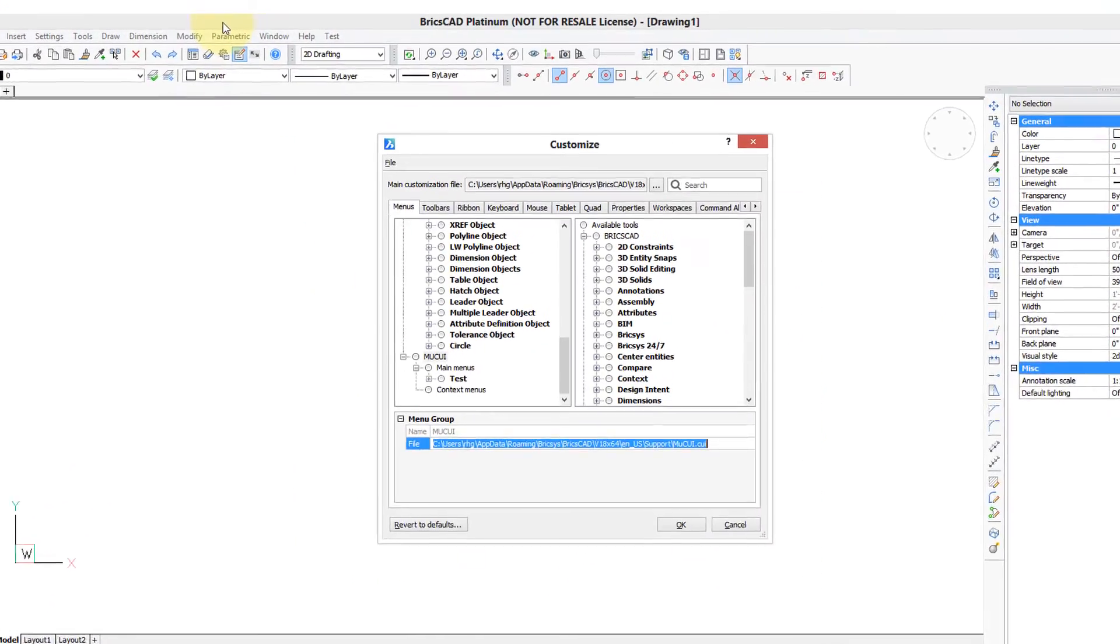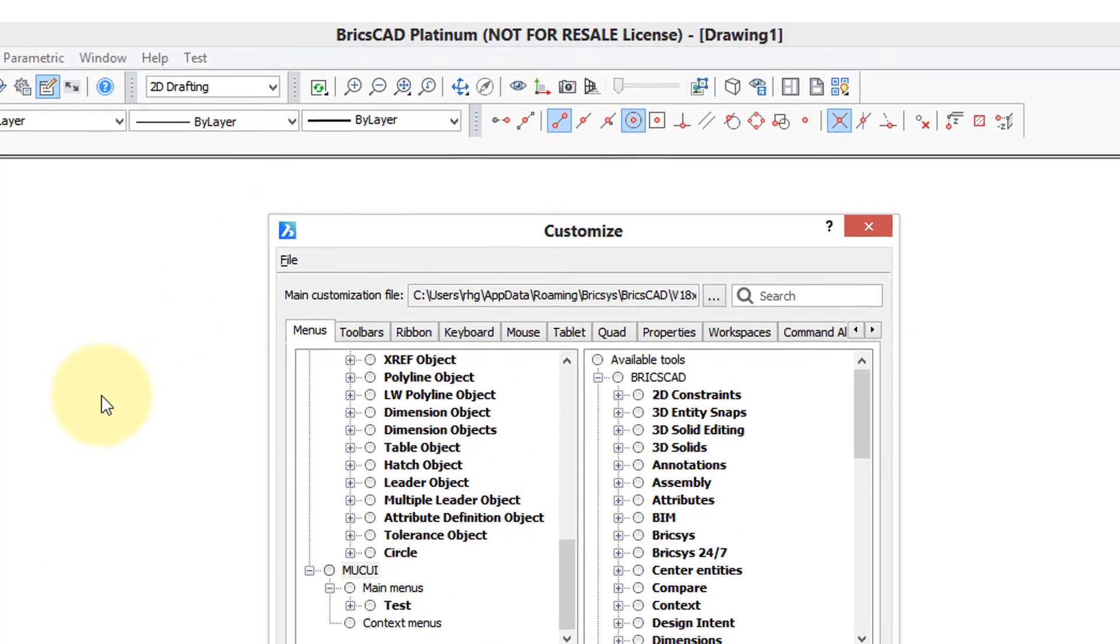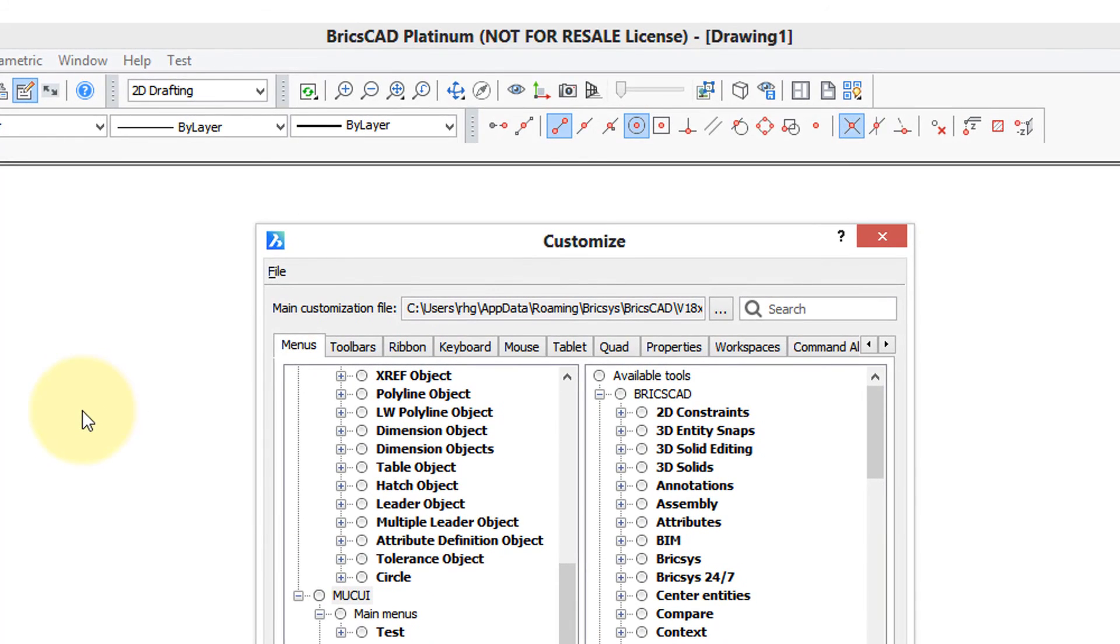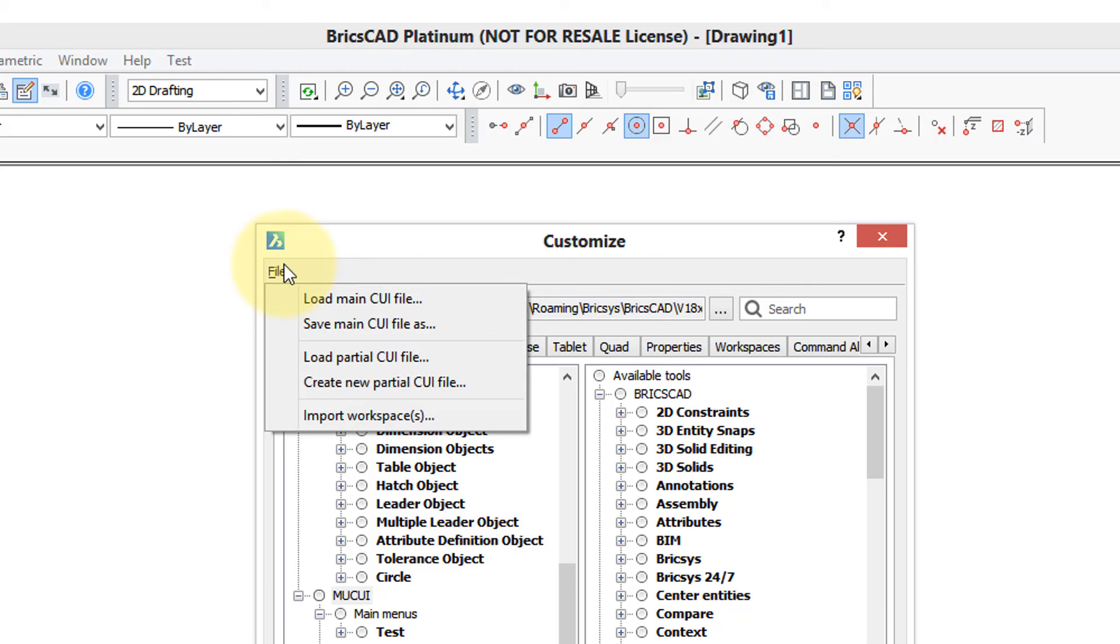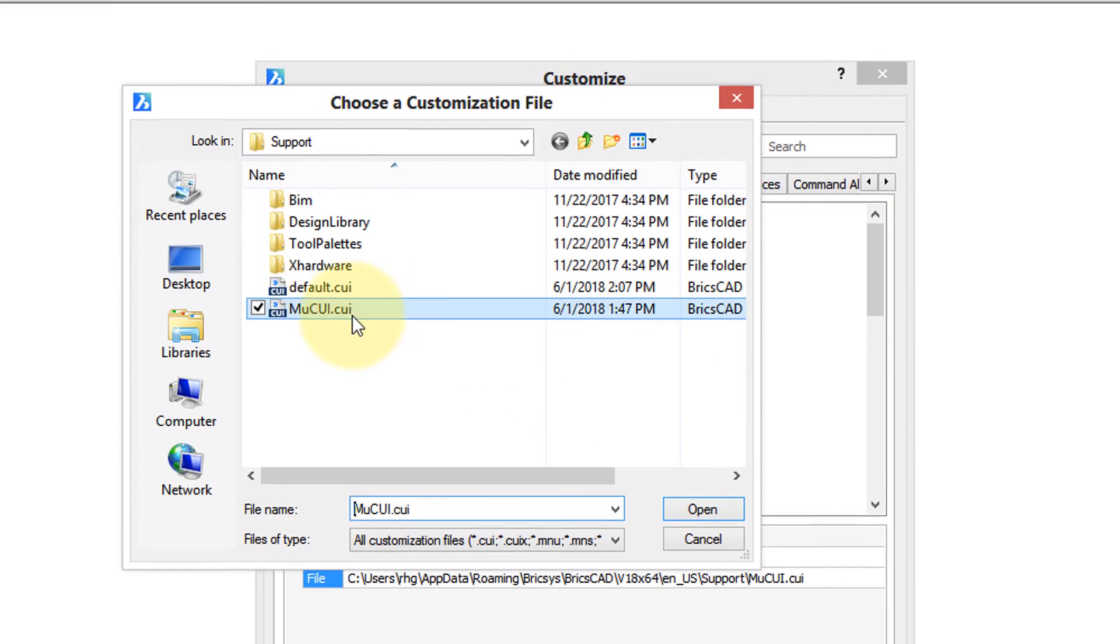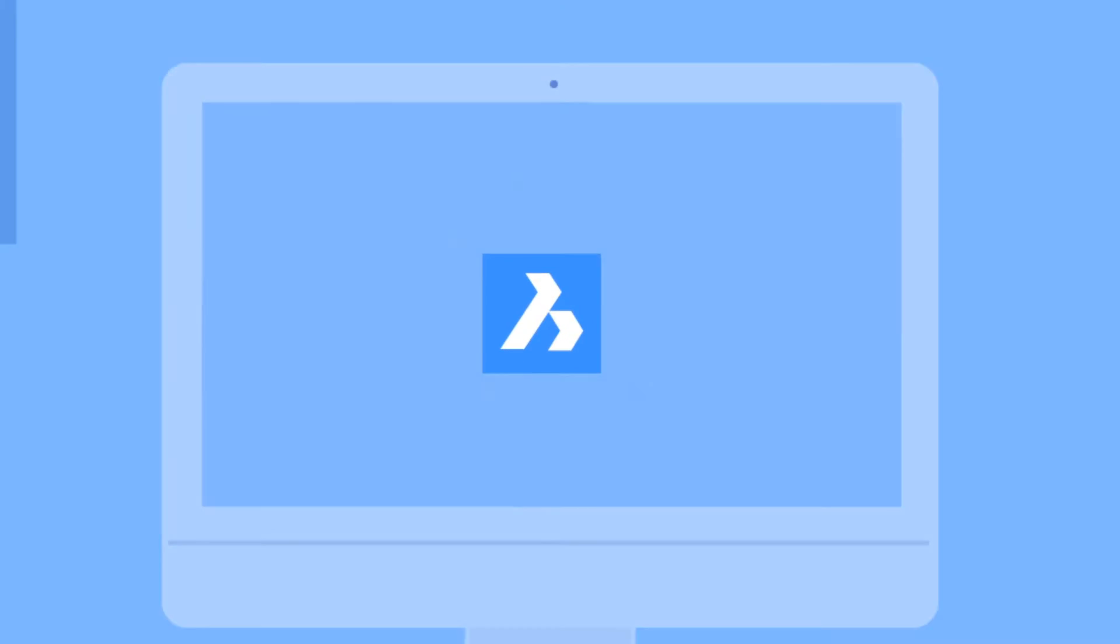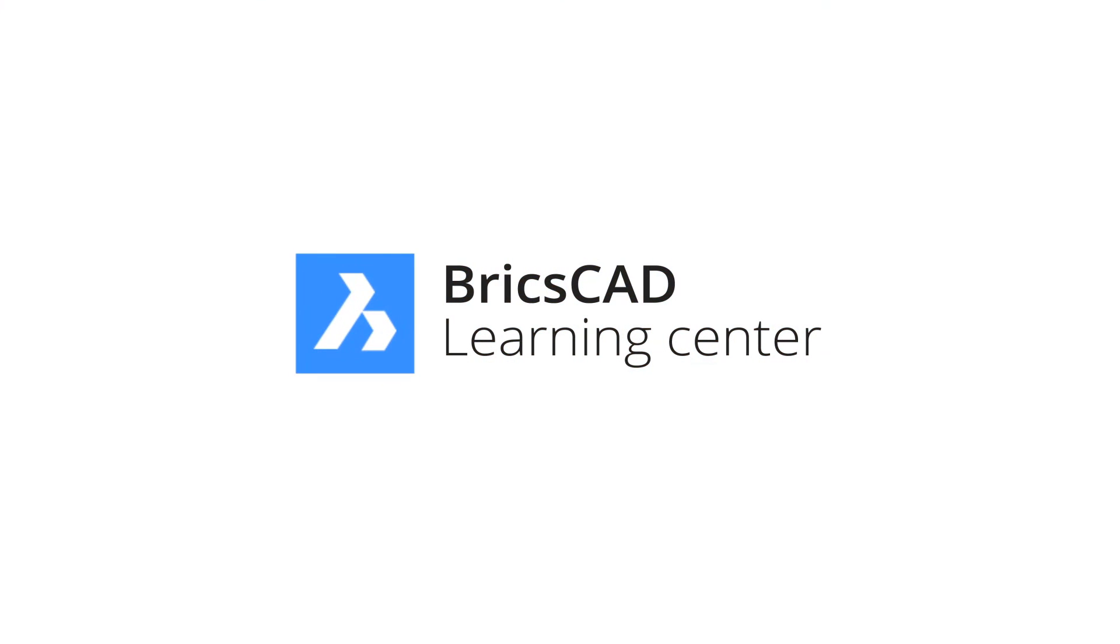Now if you receive a customization file, you load it into your system by going back into the customized dialog box, click on the file on the menu bar, and then you see here load partial CUI file, and you can then load it that way, and it'll appear in BricsCAD, independent of the rest of the menu system, toolbar system, ribbon system, and so on.